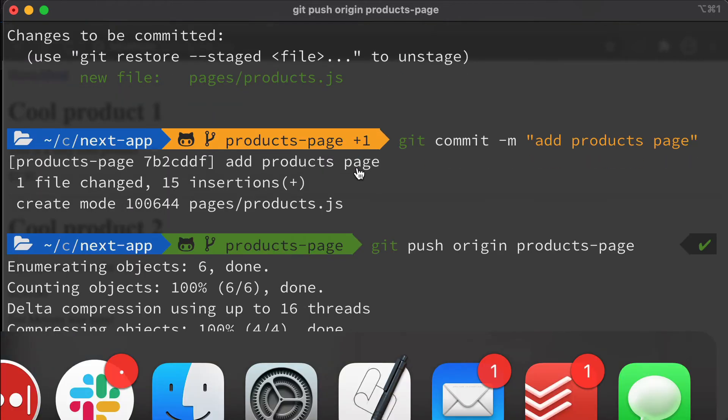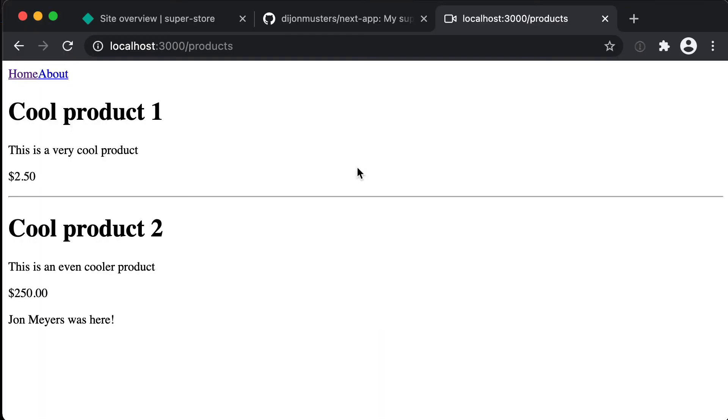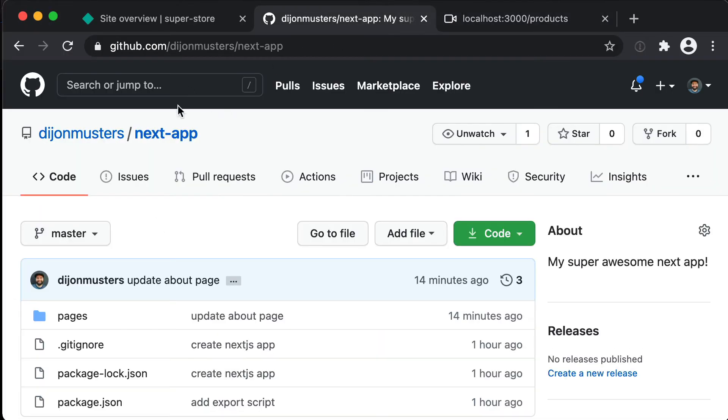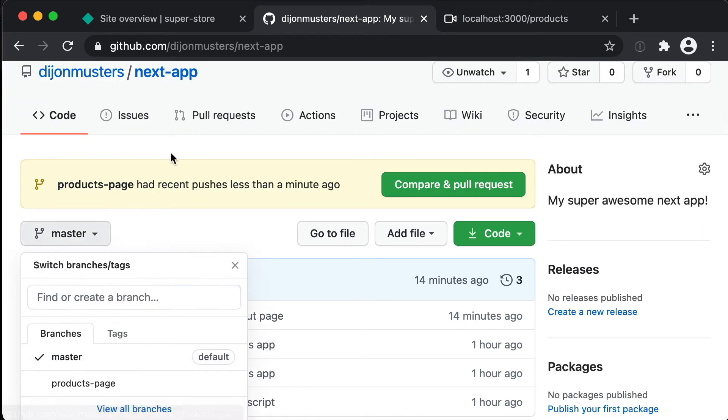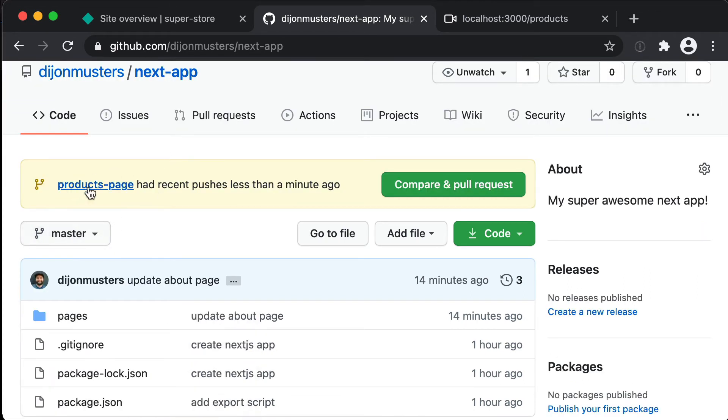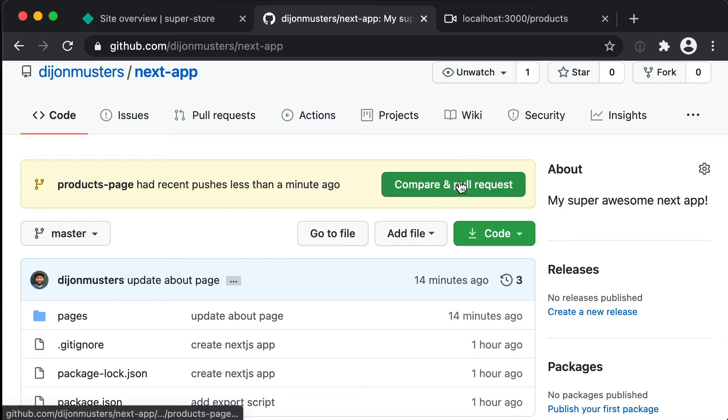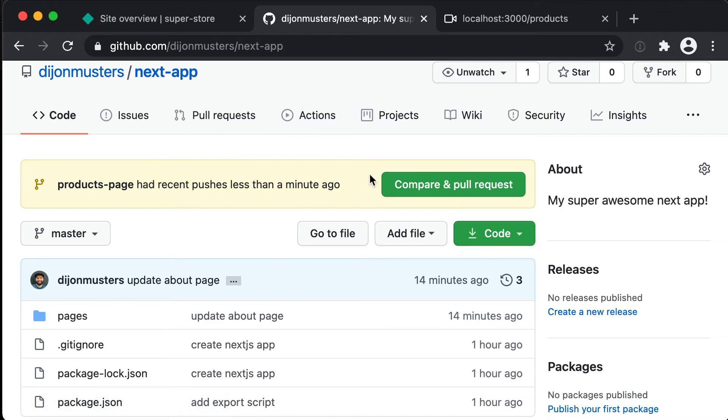And then if we head over to GitHub we should see in this branch drop down that we've now got master and we've got products-page. And because we've just pushed new changes we can create a pull request directly from here which is what we want to do. Otherwise we can go through pull request and then click new pull request but I'm just going to click here.